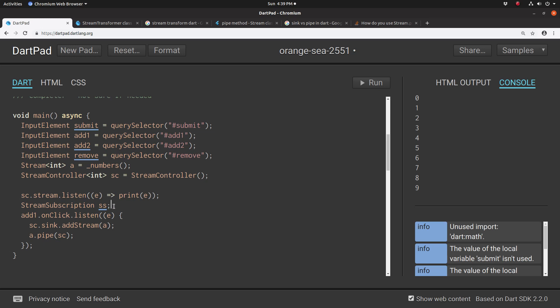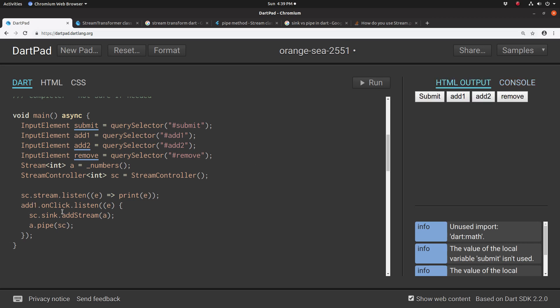Then we're going to get, we don't need the stream subscription. And we're going to say, you click on A1. We could have done sc.sync.addStream, right?